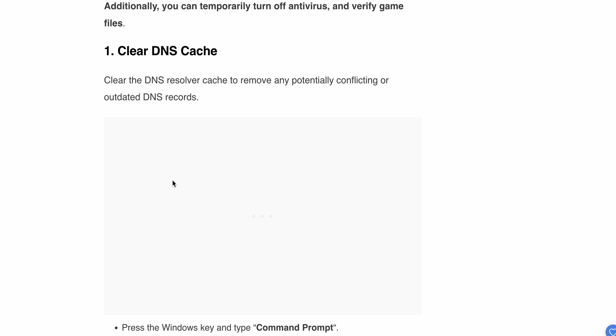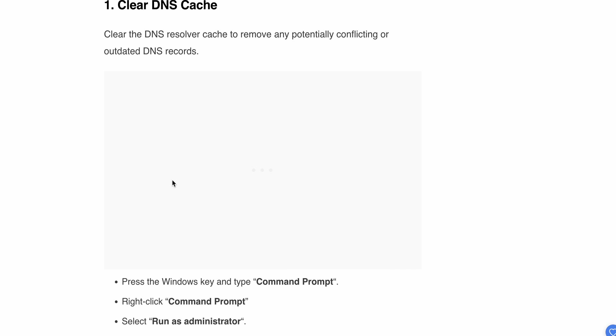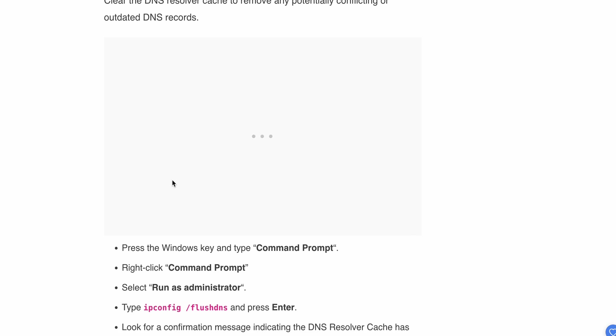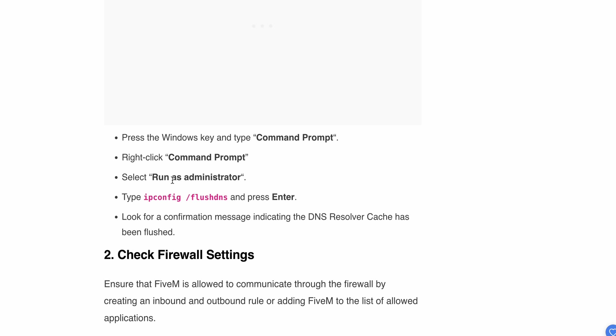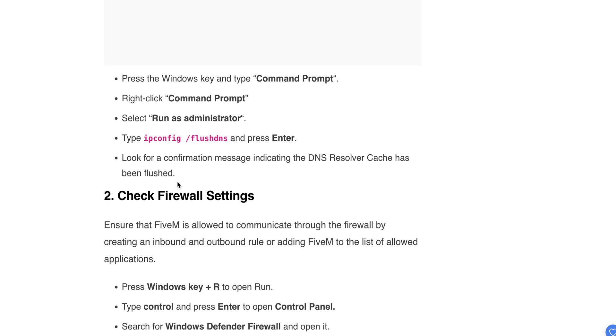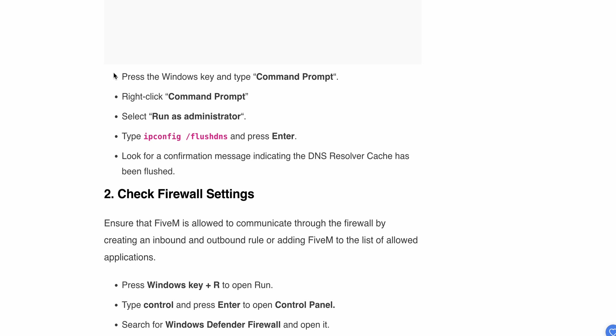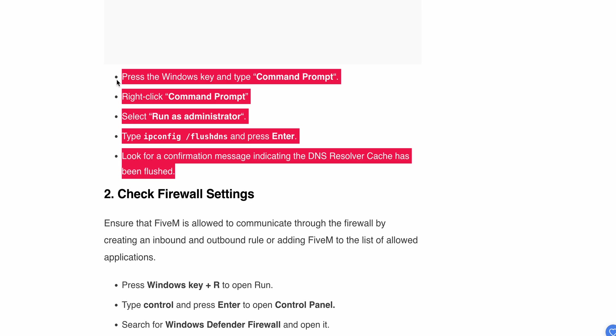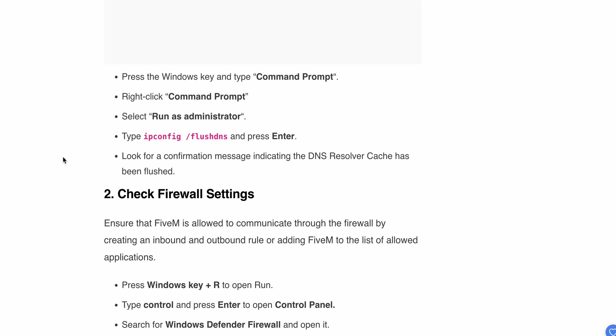First, let's clear the DNS cache. The problem may be related to your DNS, so clear your DNS cache to remove any potential conflicts. Press Windows key, type Command Prompt, then right-click and run as administrator. Type 'ipconfig /flushdns' and press Enter. Look for the confirmation message indicating the DNS resolver cache has been flushed.